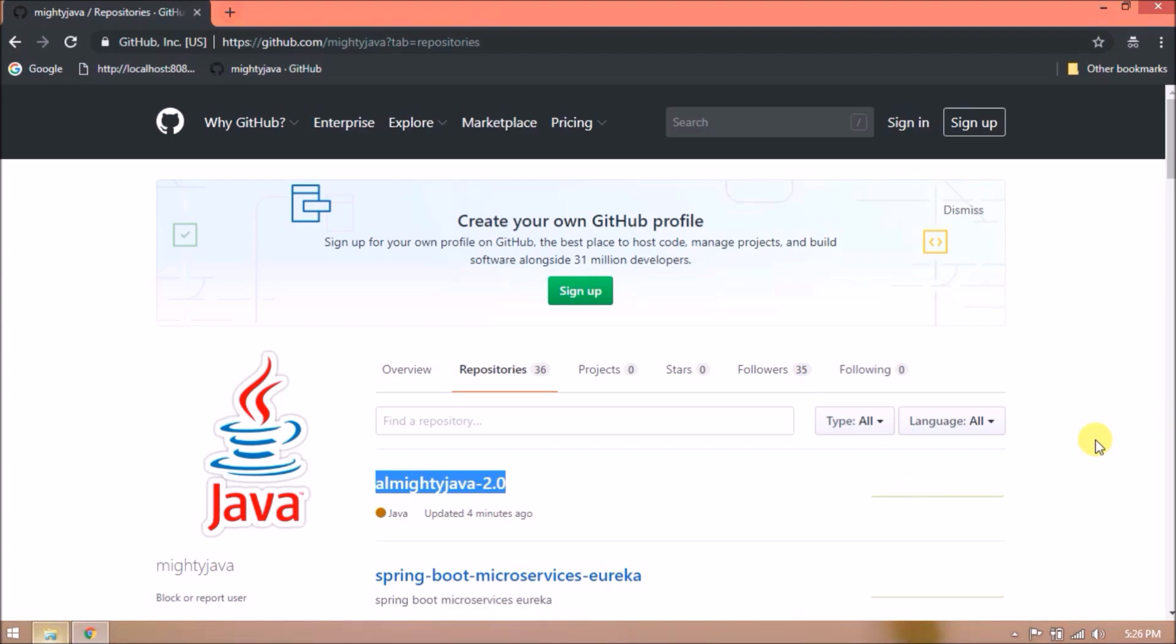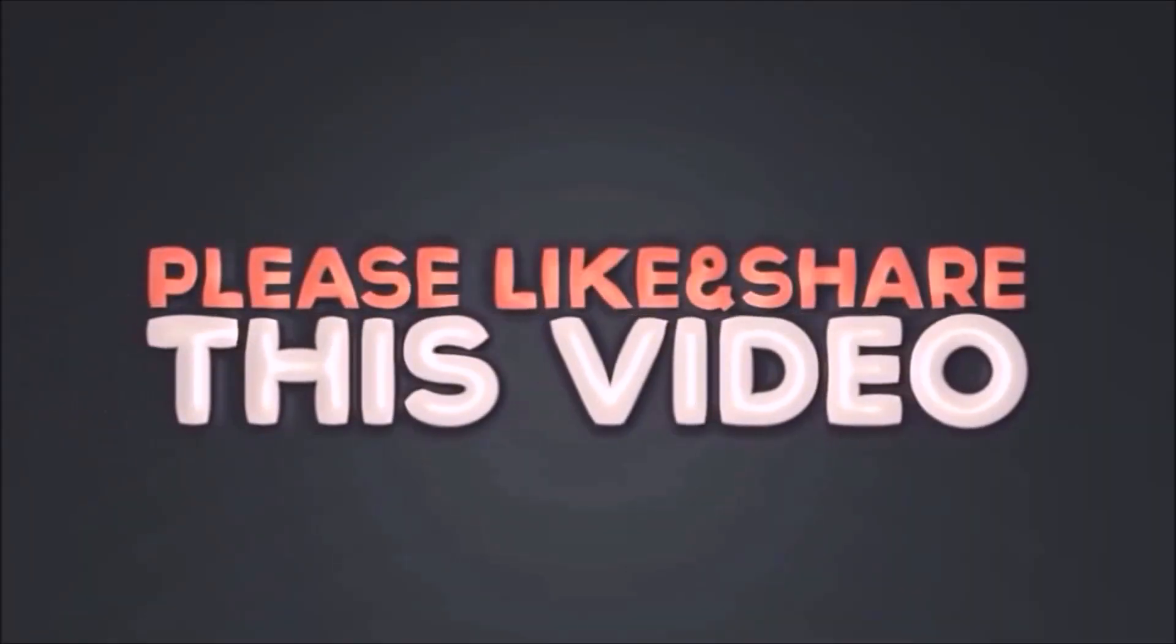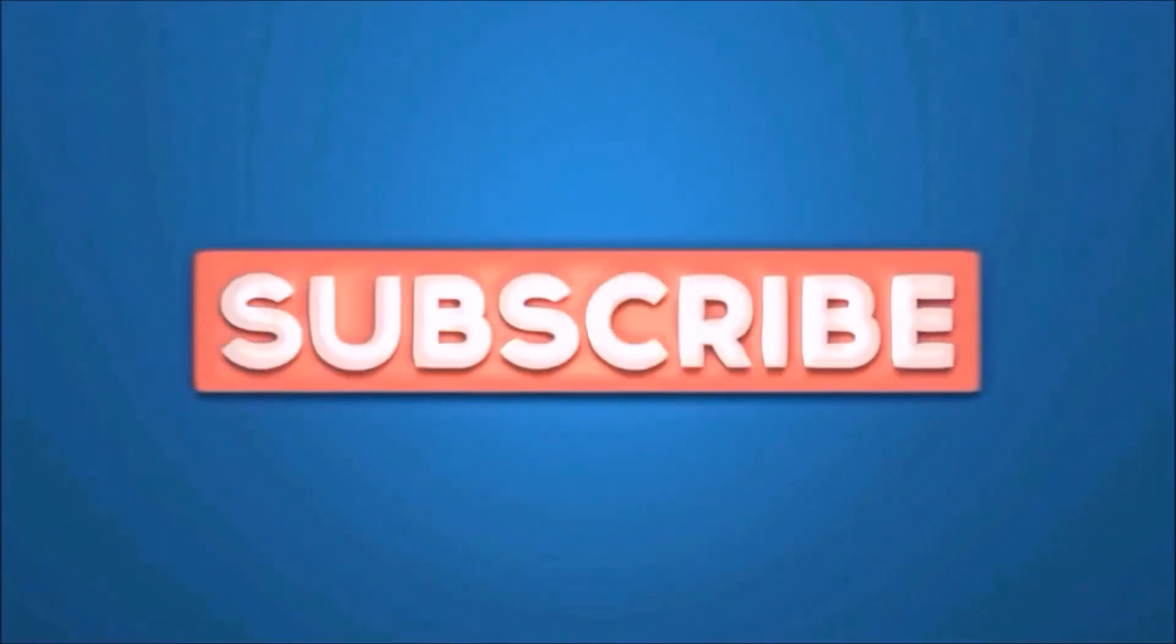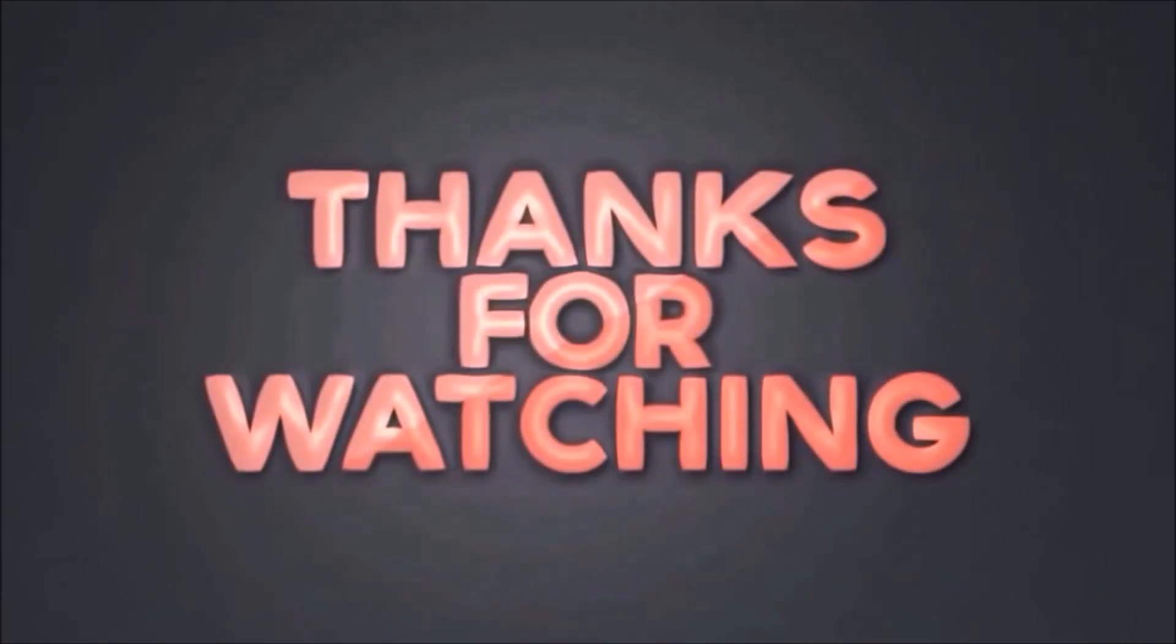That's it for this video. Please like and share this video. Subscribe to our channel. Thanks for watching.